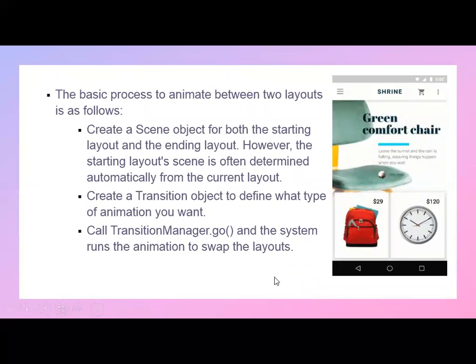The basic process to animate between two layouts is as follows: first, create a scene object for both the starting and ending layout — the starting layout is often determined automatically from the current layout. Next, create a transition object to define what type of animation you want, and call the TransitionManager.go() function. The system then runs the animation to swap the layouts.